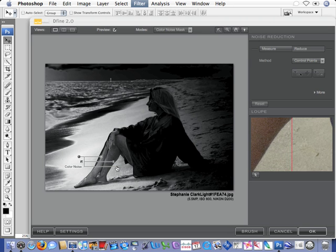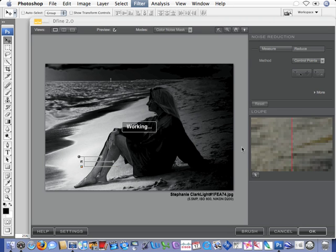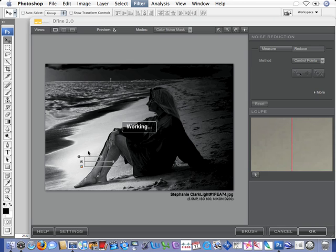If you'll notice by looking in the loop area, as I move my cursor down in the sand, you can see before and after at 100%. You can see the area that noise has been reduced. It's really a terrific, helpful tool.